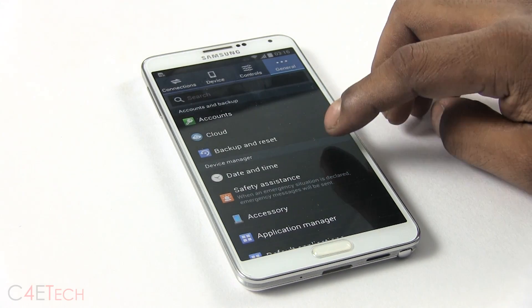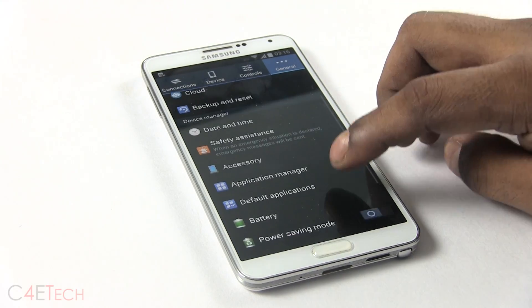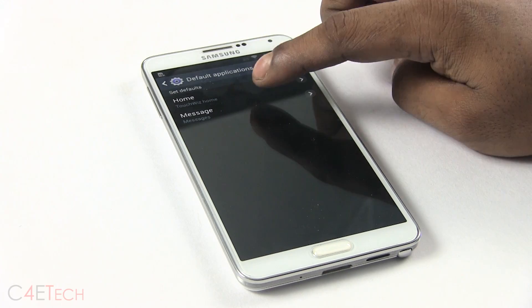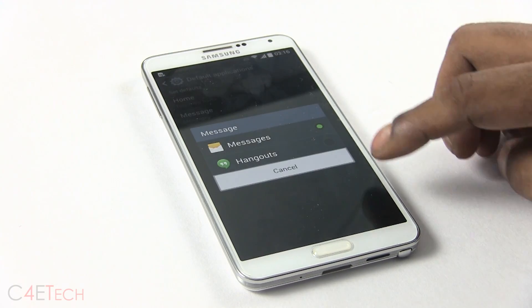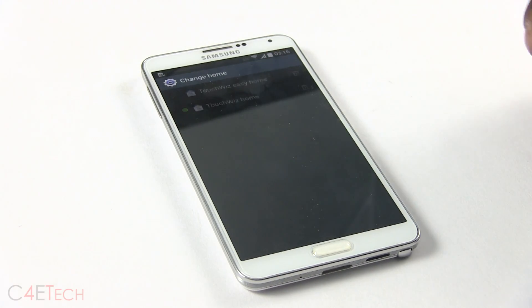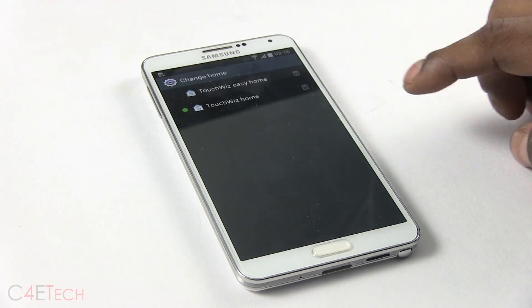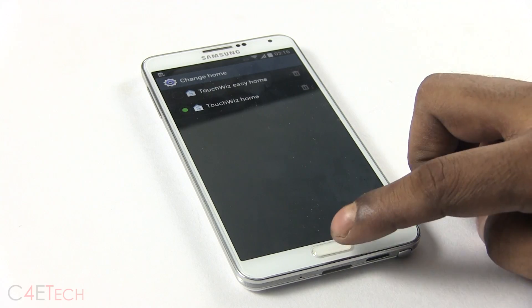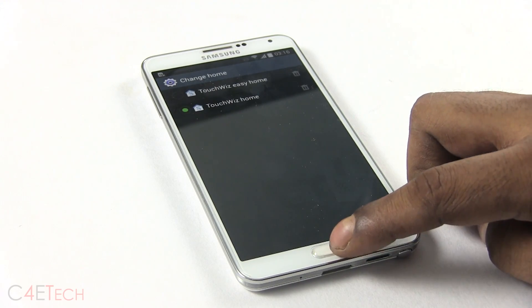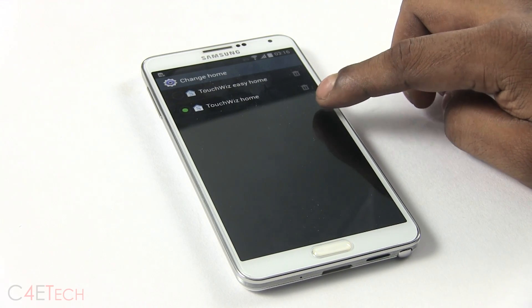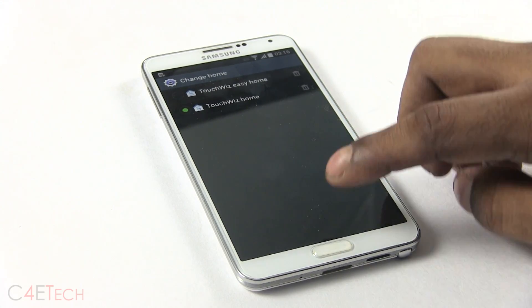That brings us to number four on the list. Right from Default Applications, you can change your messages app and also your current launcher. Even third-party launchers will show up here, and you can also uninstall third-party launchers right from here.